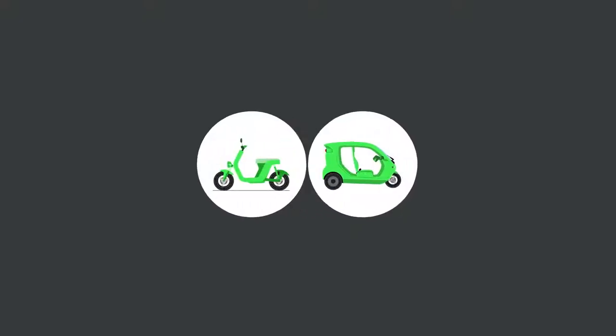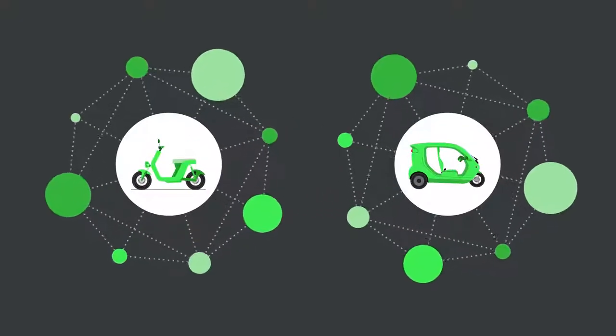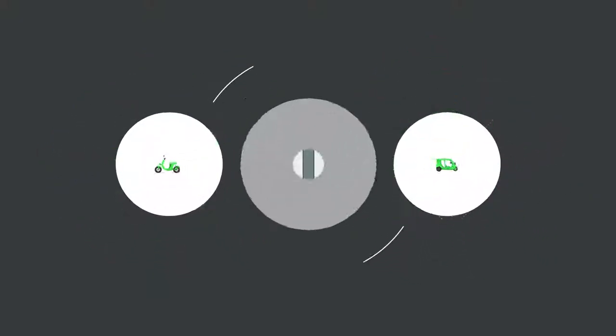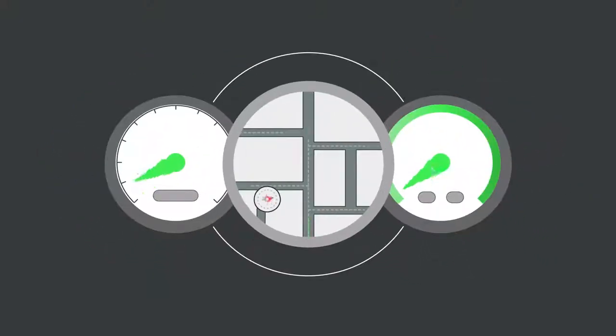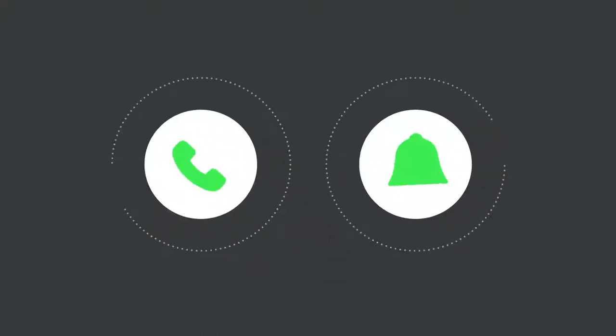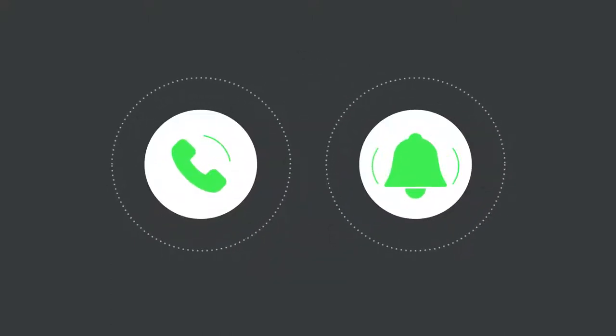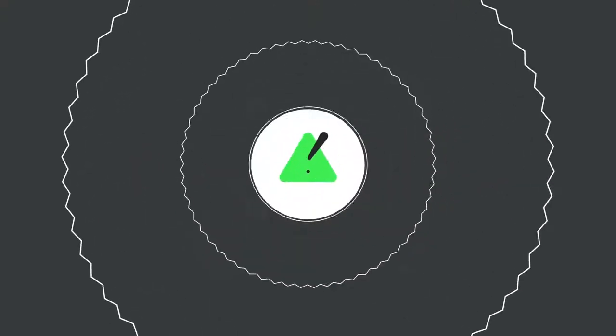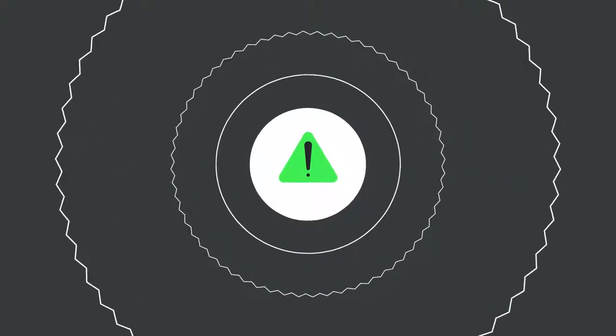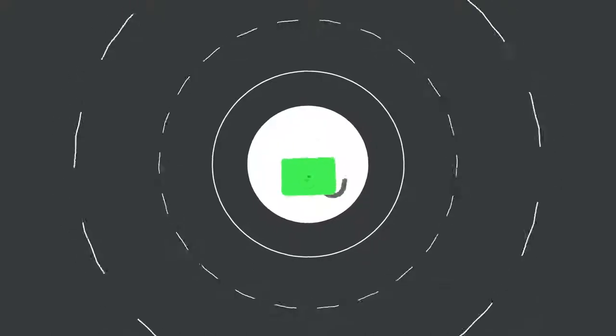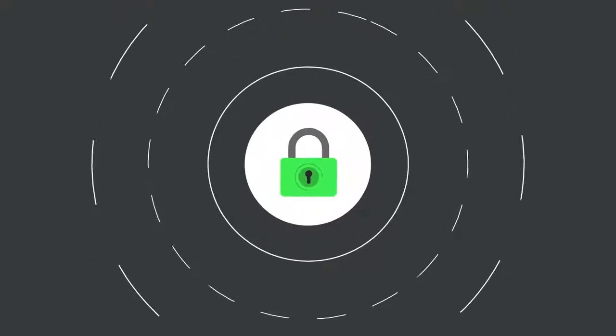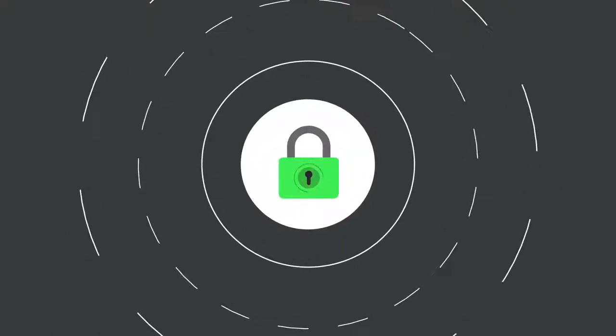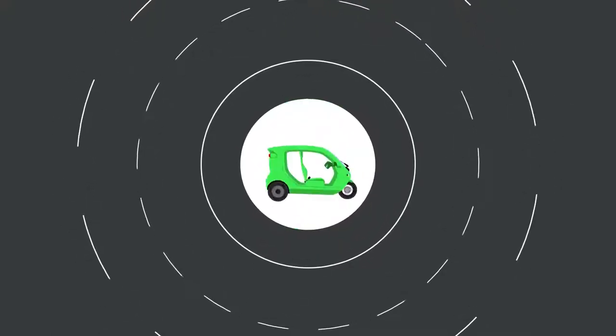Imagine a world where all our vehicles are smart and connected. They will help us find our way, manage our calls and notifications, and alert us before we run into any trouble. They will ensure our safety and keep themselves secure.